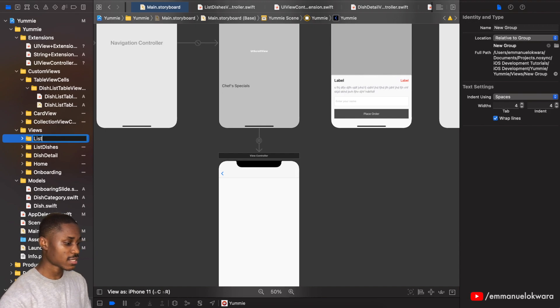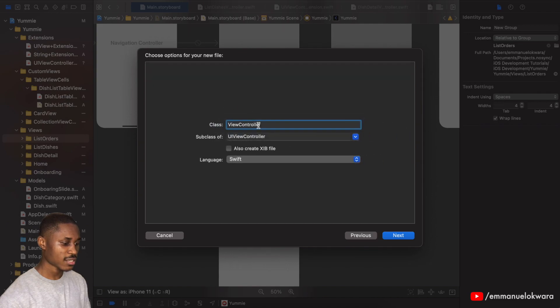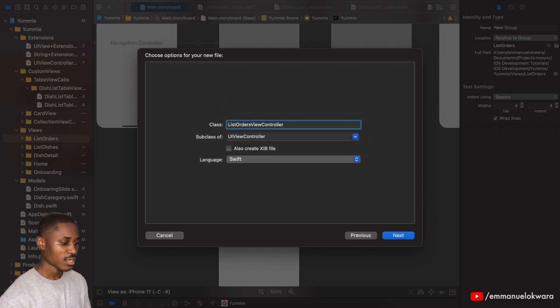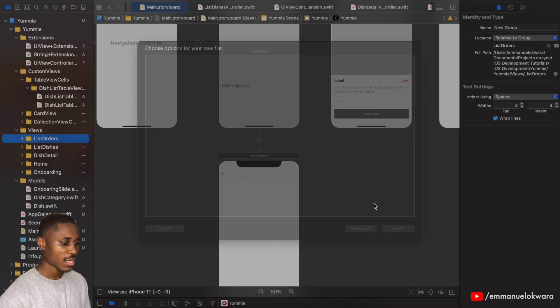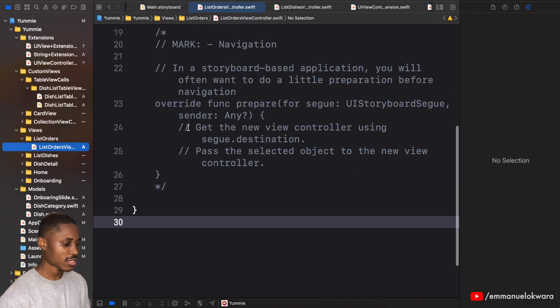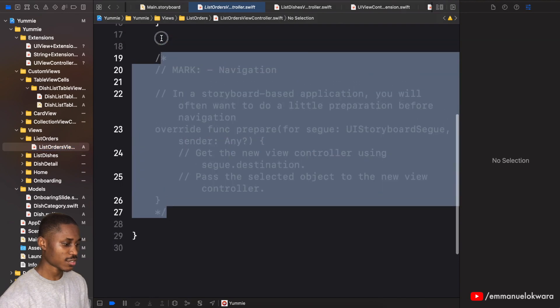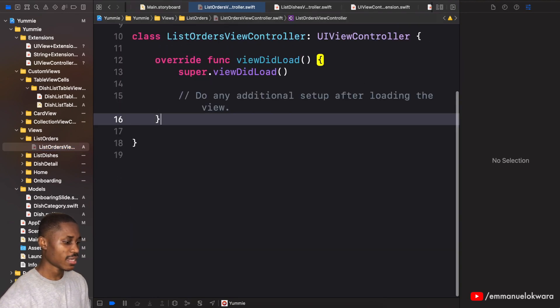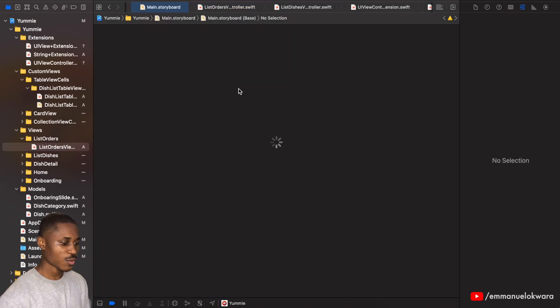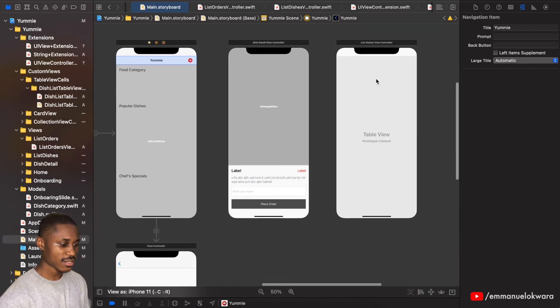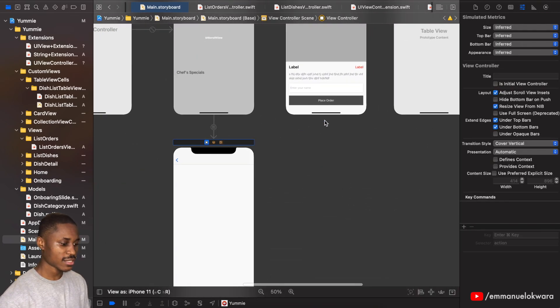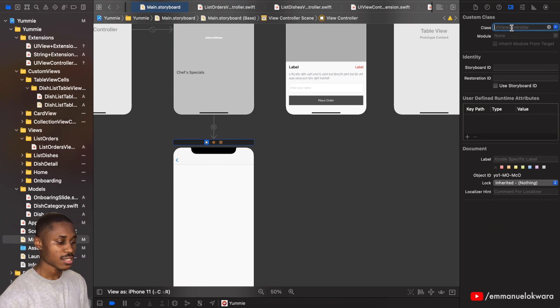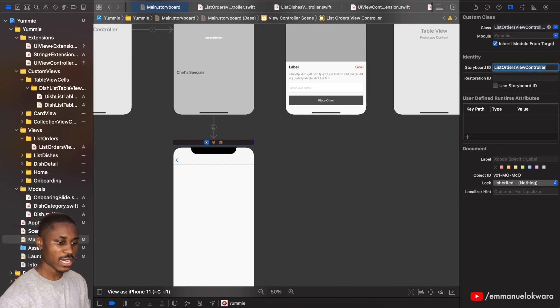Create a new cocoa touch class and say list orders. Great, so now that we have that created we can actually just get rid of this. And now in storyboard we're going to set that as the class. So this is going to be list orders. I'm going to set that as a storyboard ID as well.